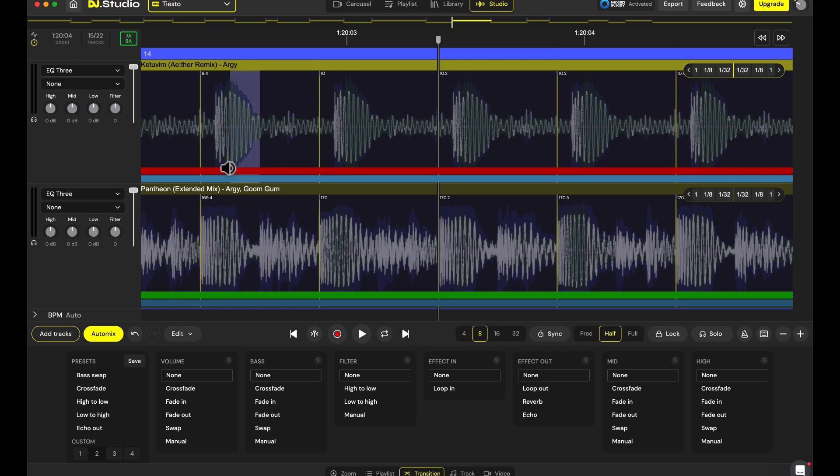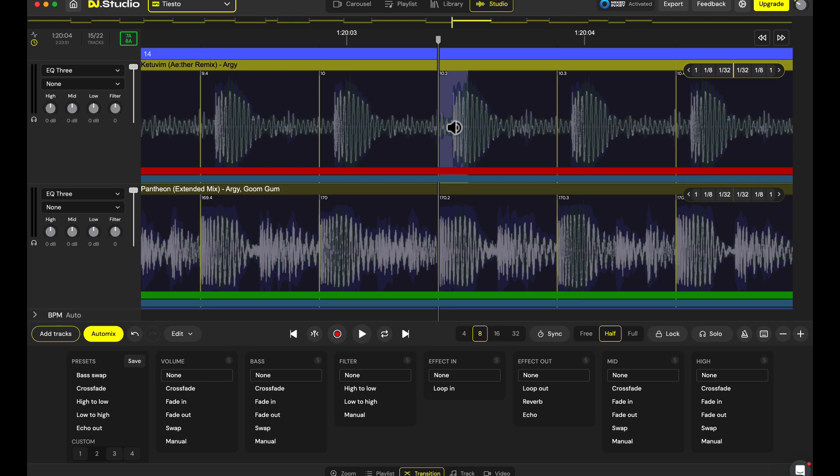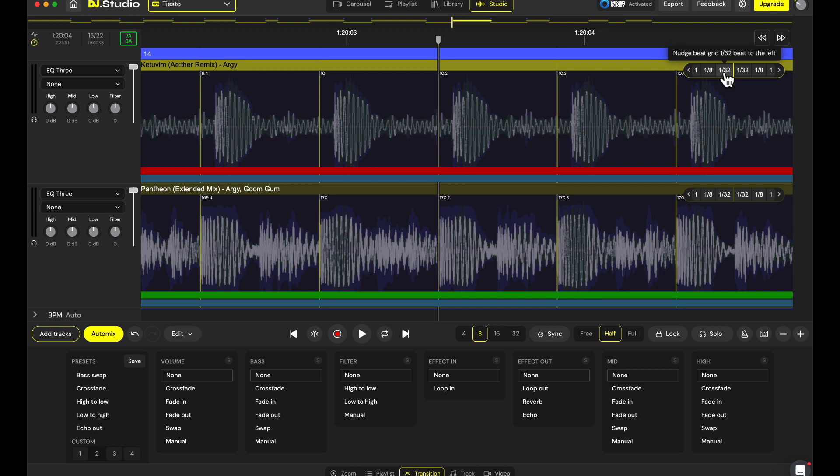And as you can see in the new incoming track, the beat grid should be over here on the waveform. We have nudge buttons for it where you can move it in 1/32nd of a beat, 1/8th of a beat, or a whole beat.